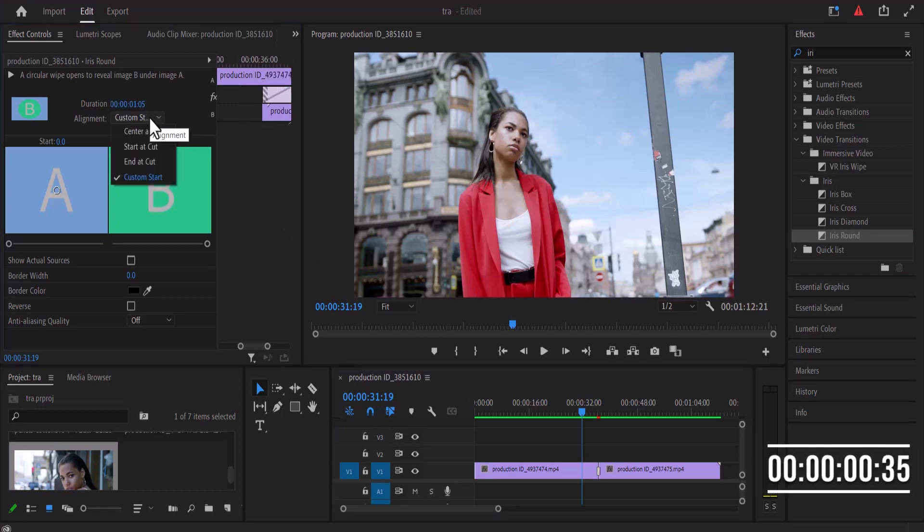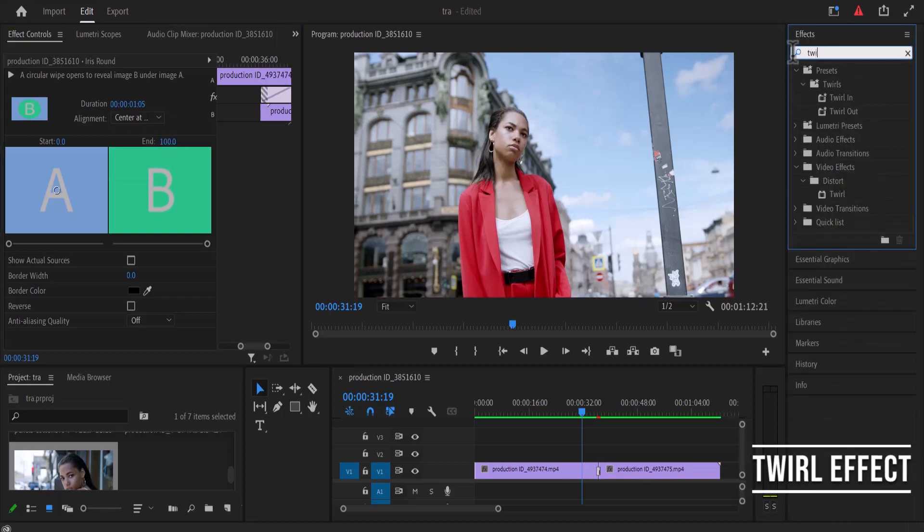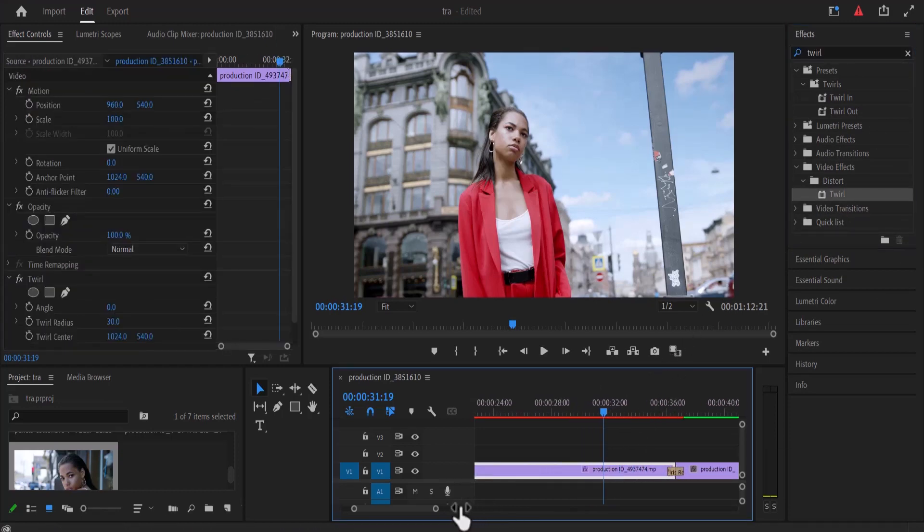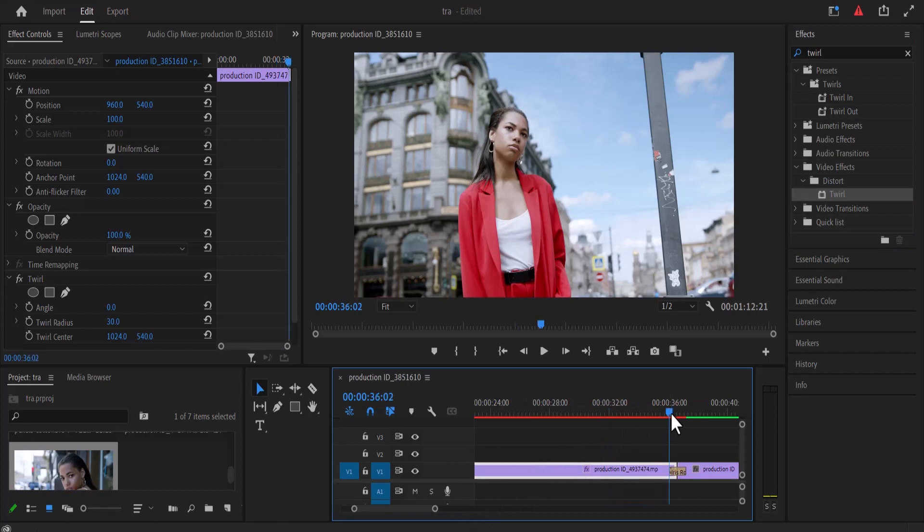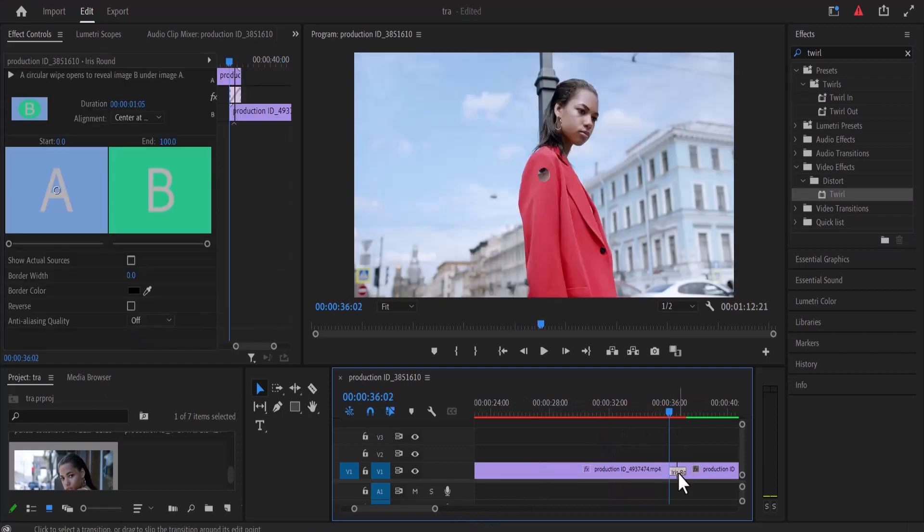Now the next thing you want to do is move back to your effects library and search for the twirl effect and drag the twirl effect under distort onto your first clip over here. Let me zoom in. Now the next thing you want to do is move over to the first frame of this transition over here